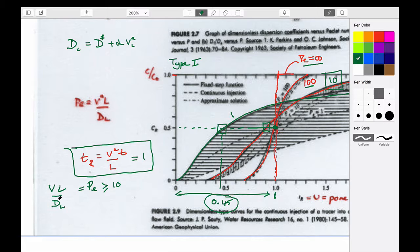So using the simple expression is okay if the flow velocity is large enough that the Peclet number is greater than or equal to 10. The Peclet number was velocity times length divided by dispersion — this is a property of the aquifer, the velocity we think we know, and this is the size of the plume.